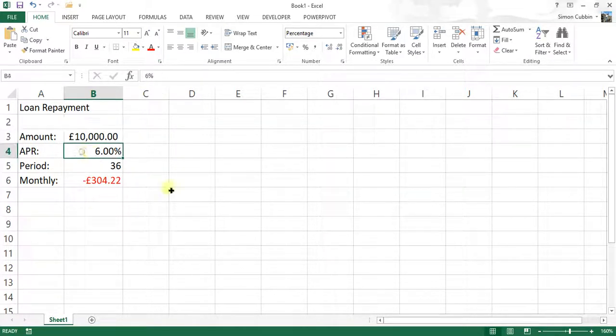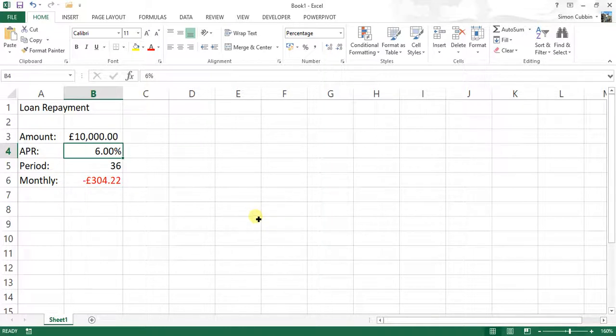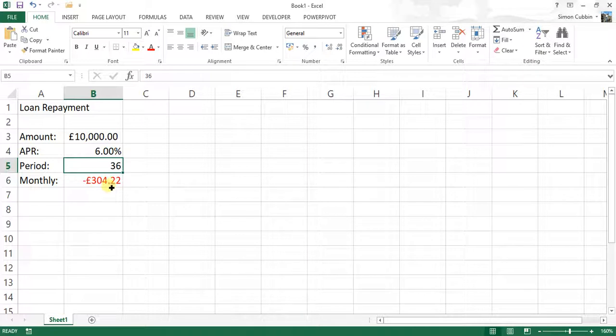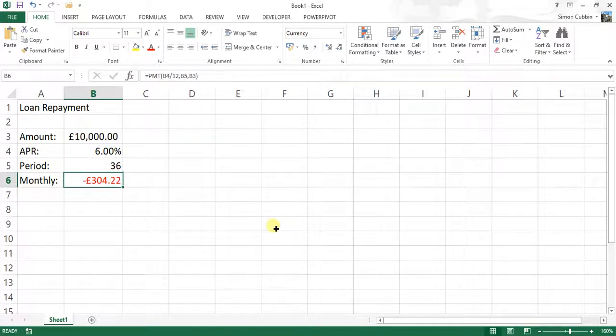The APR is the percentage rate or the annual percentage rate, which is 6%. The period is the amount of months that we are going to pay. So in this case, it's three years or 36 months. And the formula in this instance works out how much we are going to pay monthly.